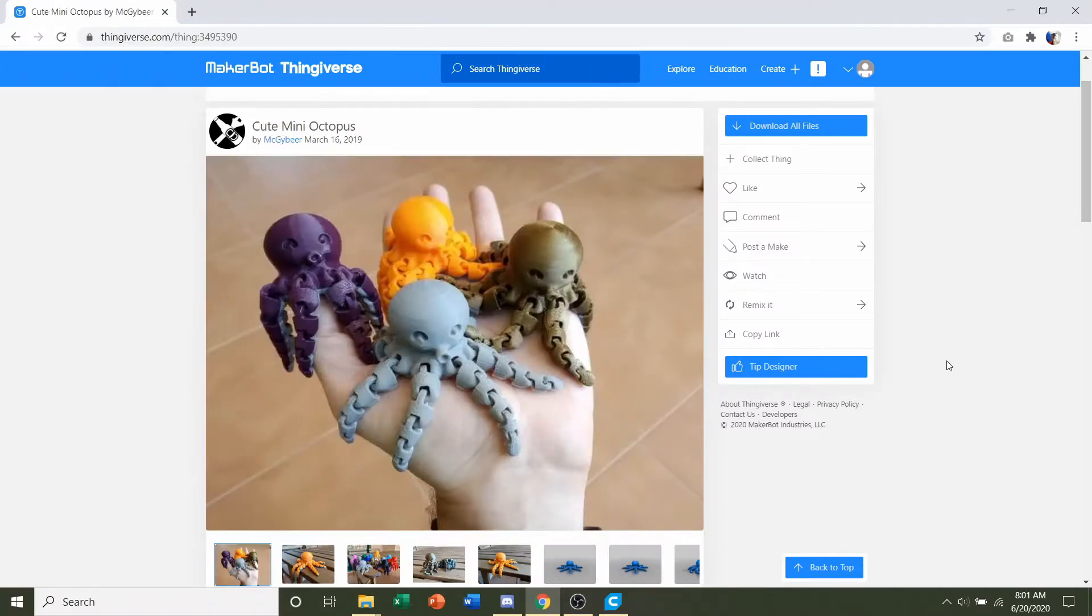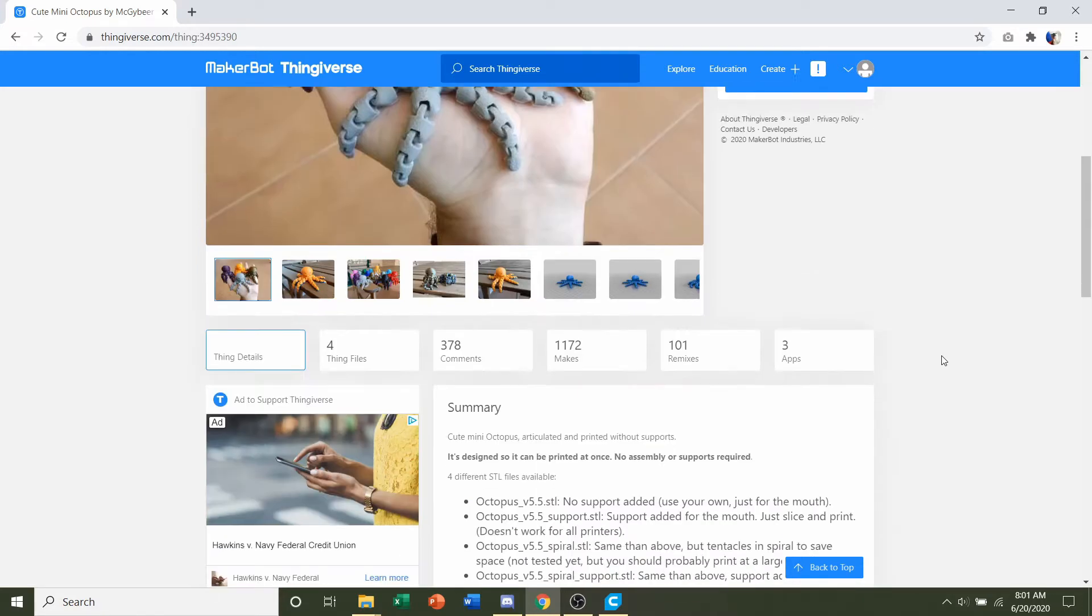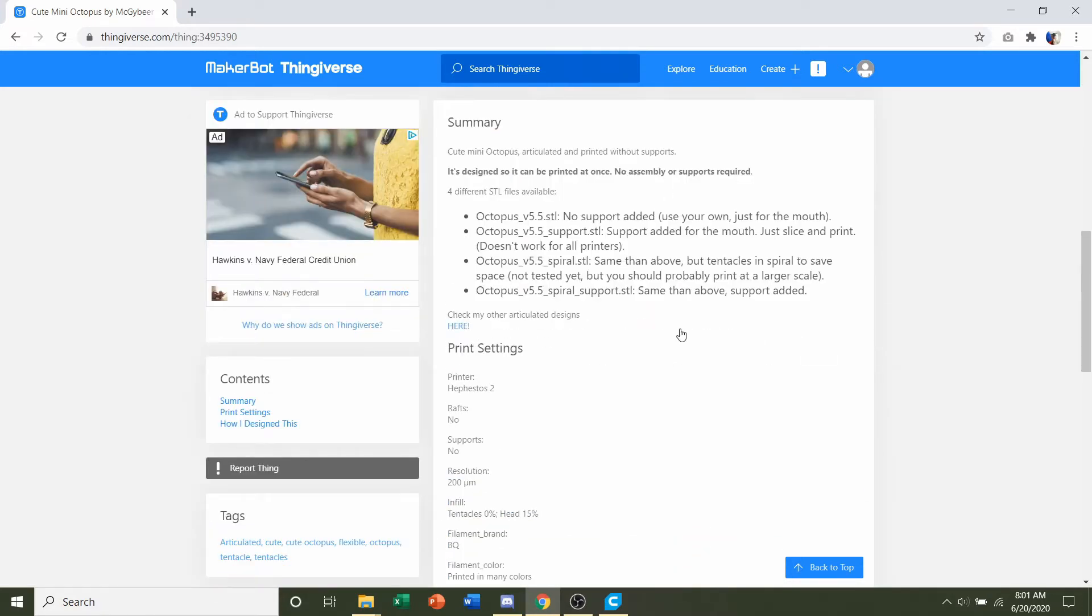Hello and welcome to Gabriel's 3D printing. Today we're going to be looking at the cute mini octopus uploaded by mcgbeer. Scroll down, we see that the designer does recommend supports, so we will be taking that into consideration.